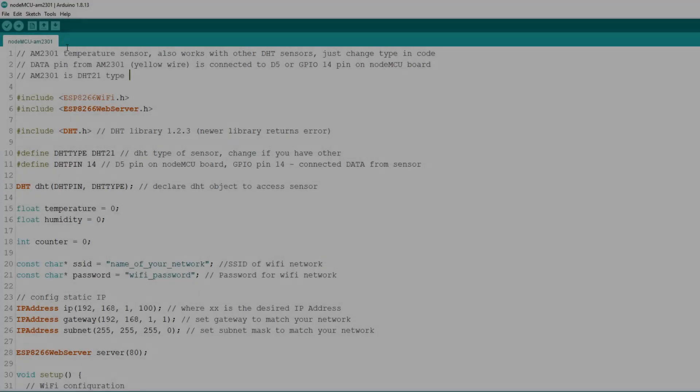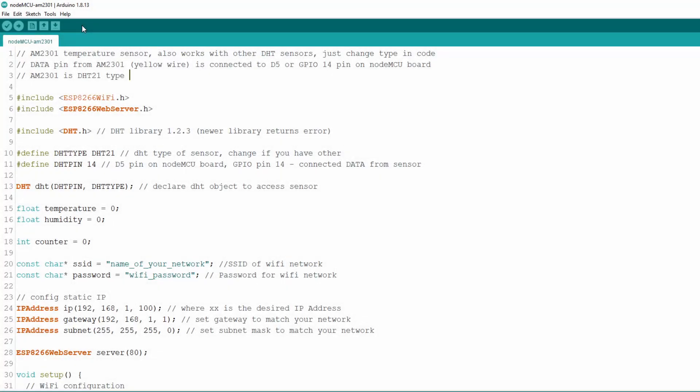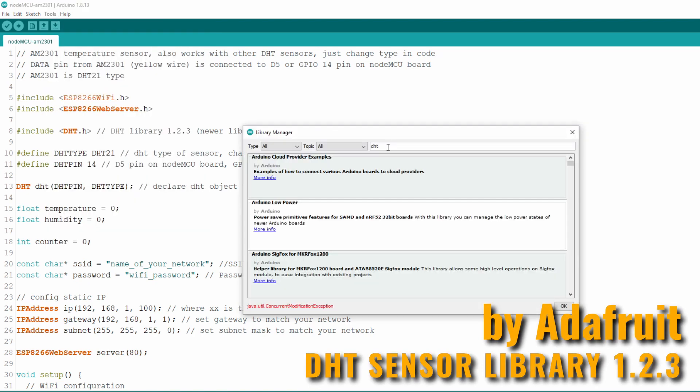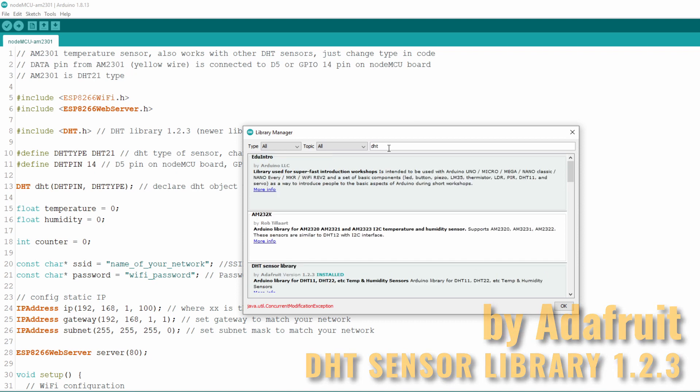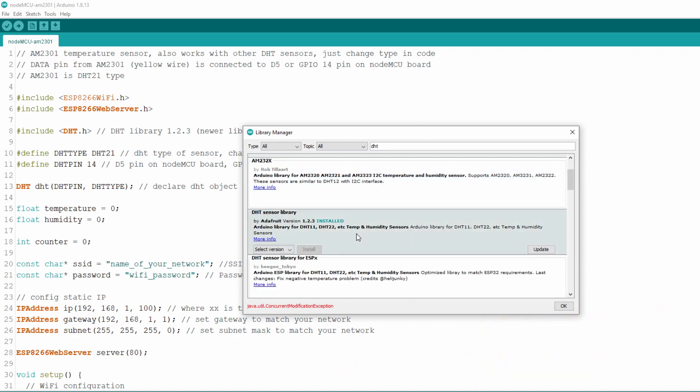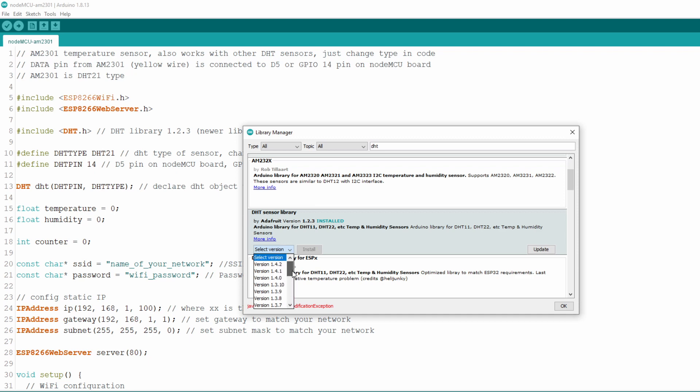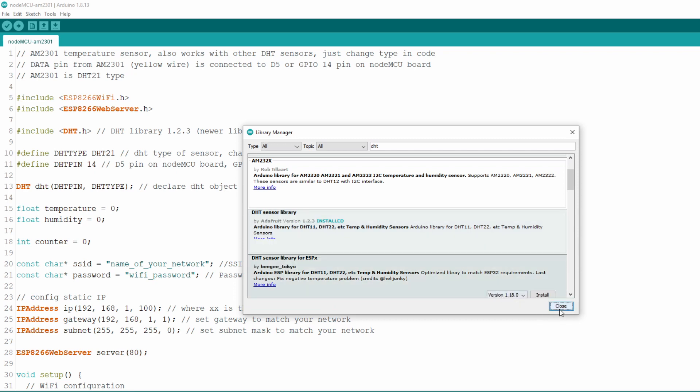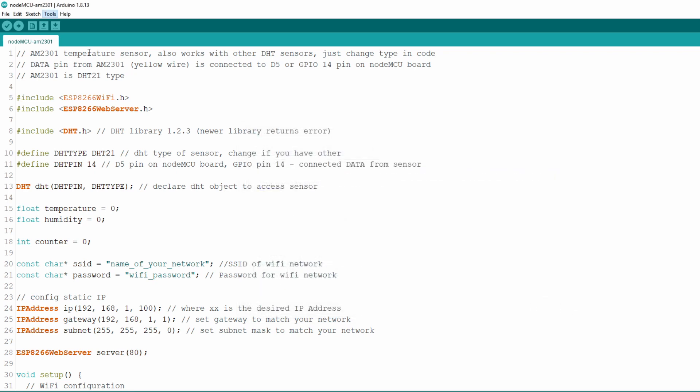Now let's go through code. In order to access AM2301 sensor and get data from it we need to install DHT library. In Arduino IDE click on Tools, Manage Libraries and in search box type DHT. Find DHT sensor library by Adafruit. I had troubles using versions of this library above 1.2.3 so I always install 1.2.3 version of this library. I suggest you do the same. From drop down list select 1.2.3 version and click Install. With installed DHT library we can write the code.